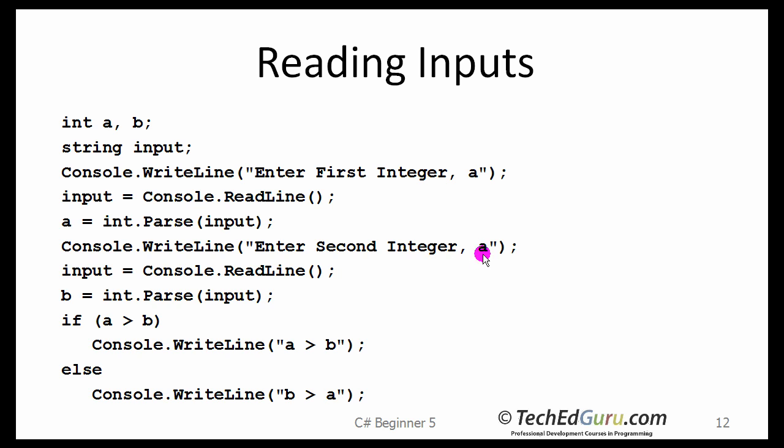You read a and b, and now, based on the values that the user provided, you are going to be making a decision and getting the result. So, in this case, it is going to be either a greater than b, or b greater than a.